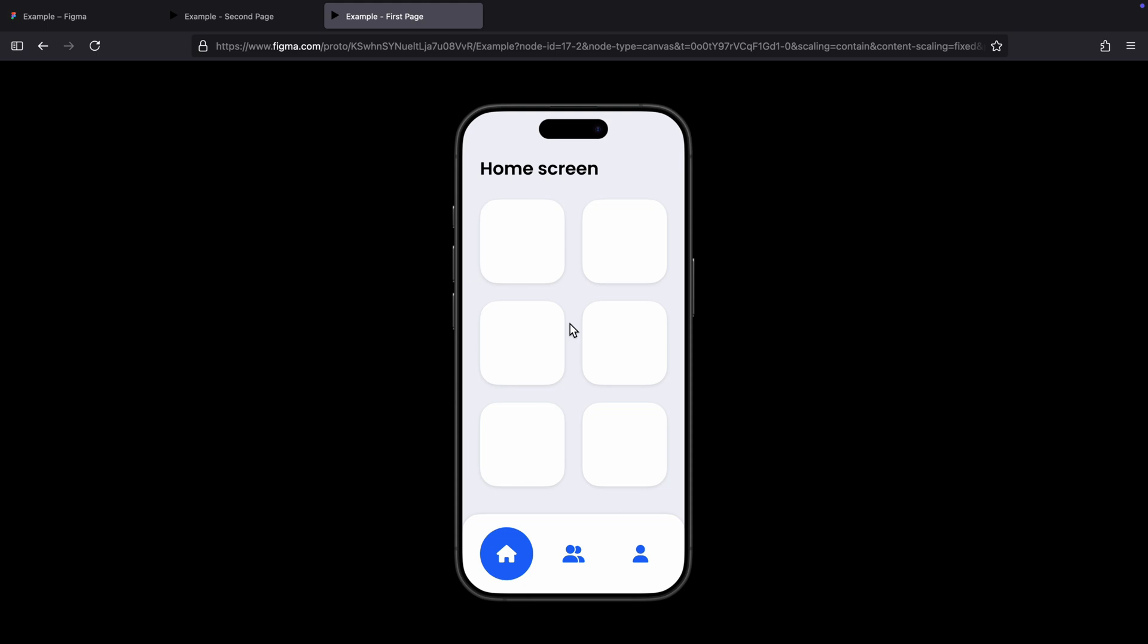And that's it. In the next video, I'll demonstrate how you can make this URL nicer and shorter in order to present it to a client or developer. If you enjoyed this video, don't forget to like, share, and subscribe.